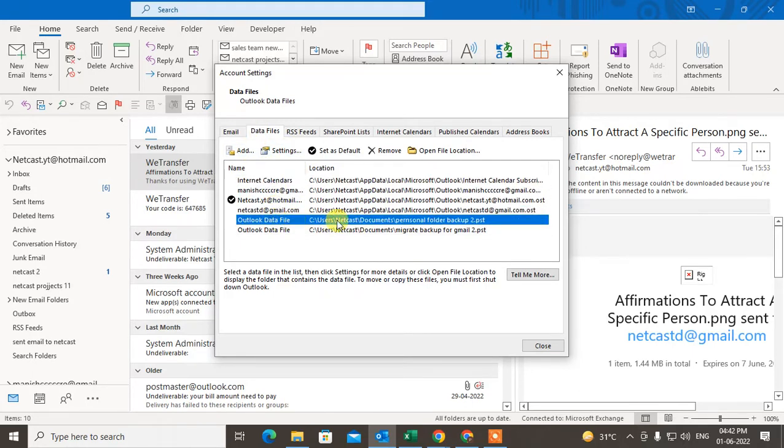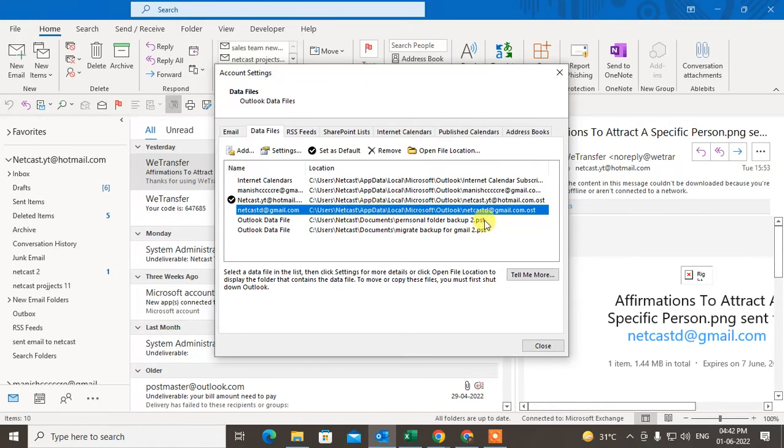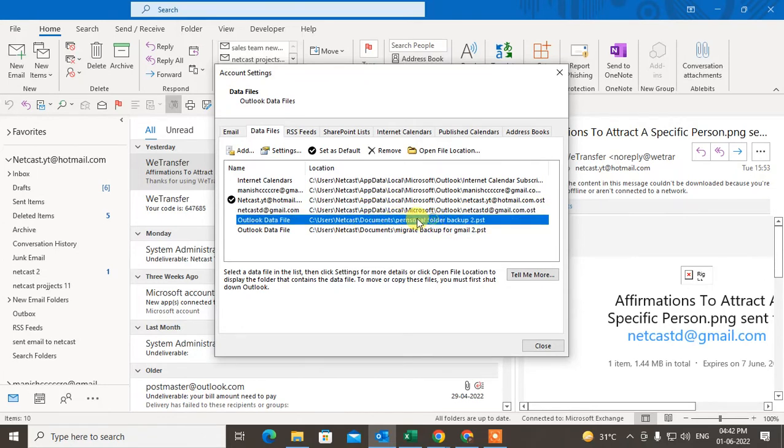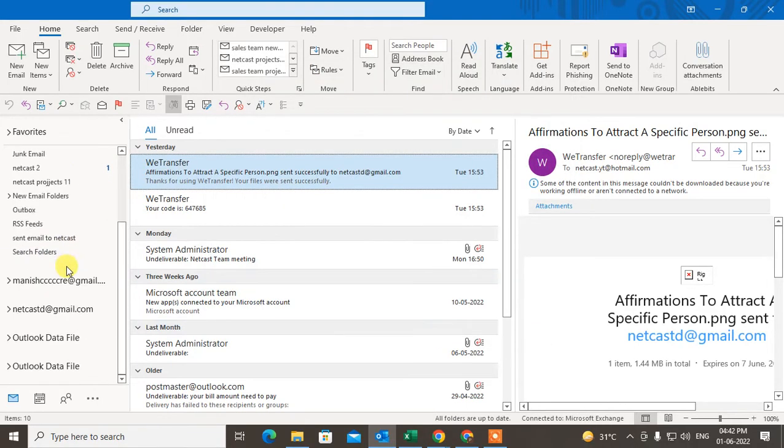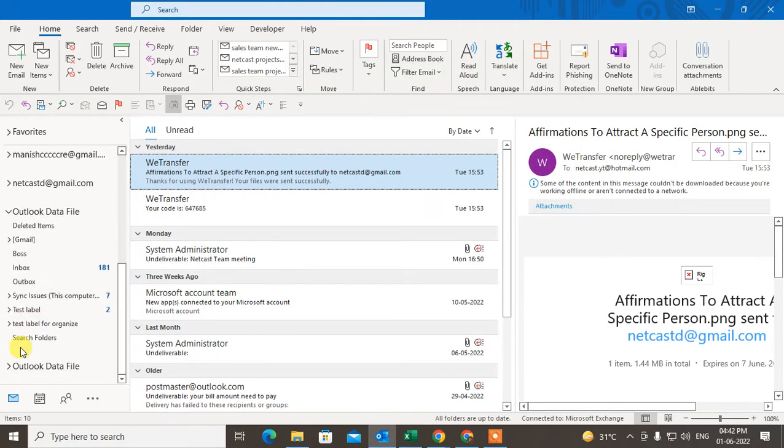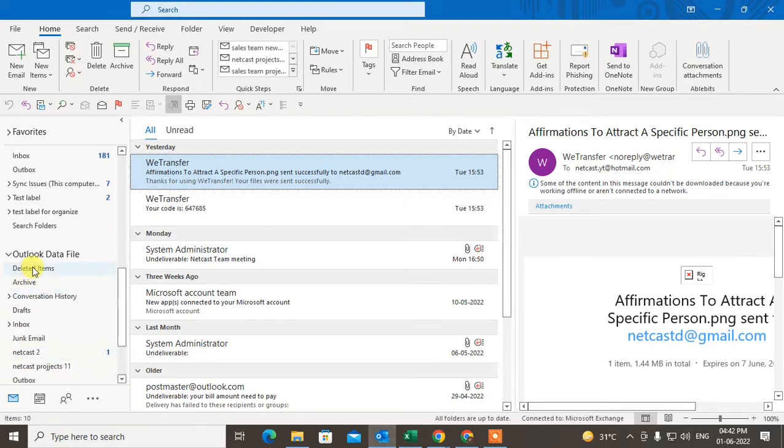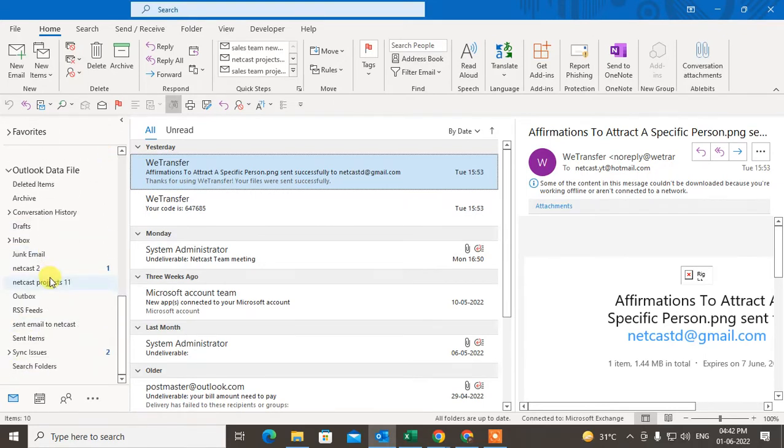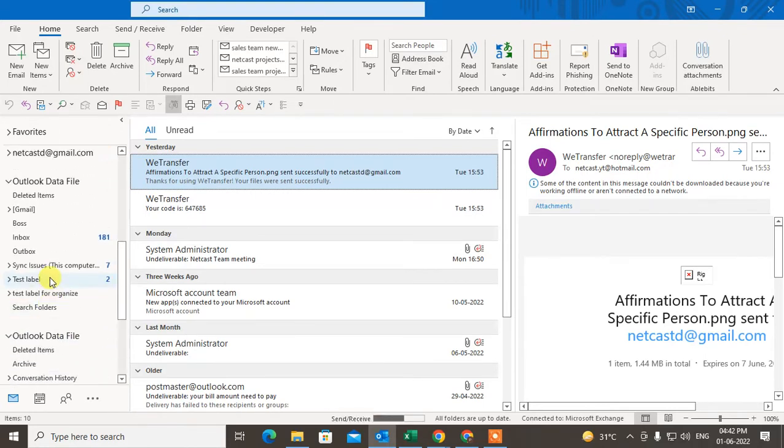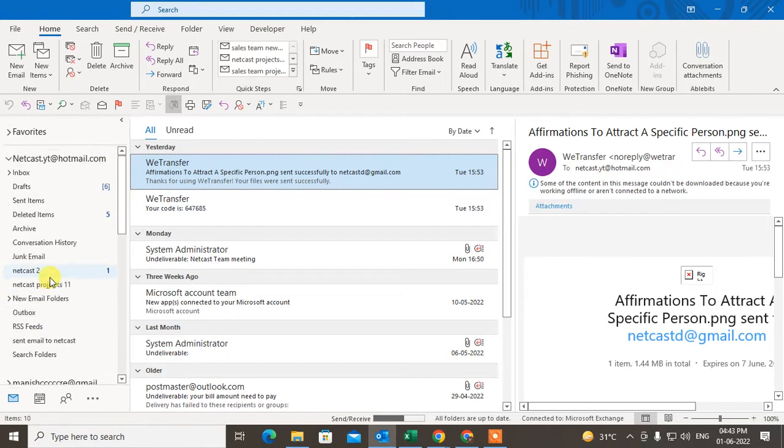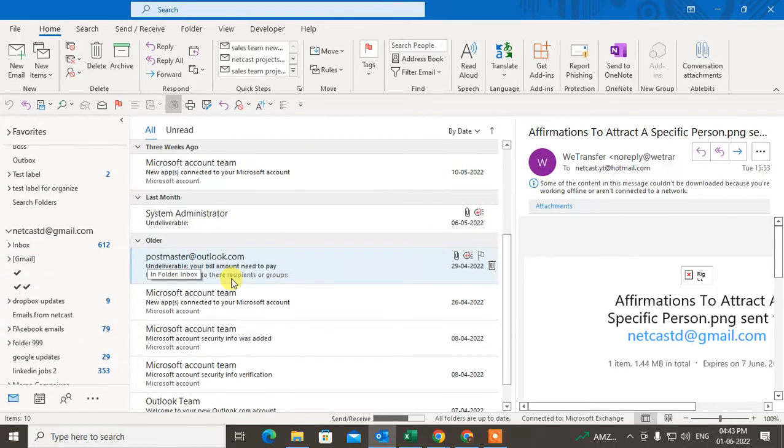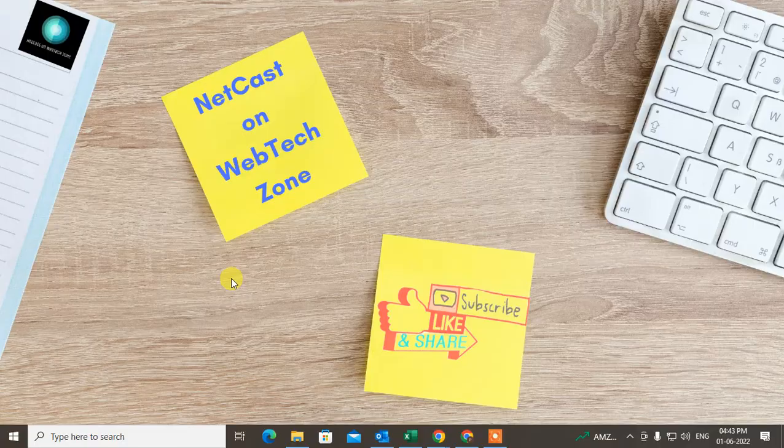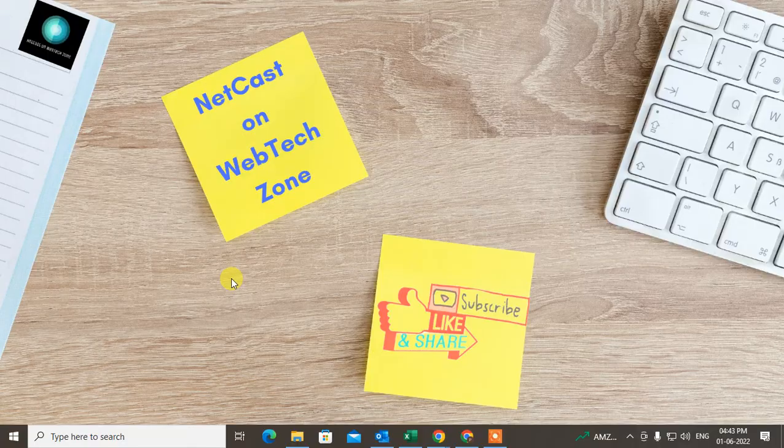It is added. Now just close it. You can see this PST file has been added here. Now there are two PST files. I hope you like this video. Please subscribe me. Thank you for watching.